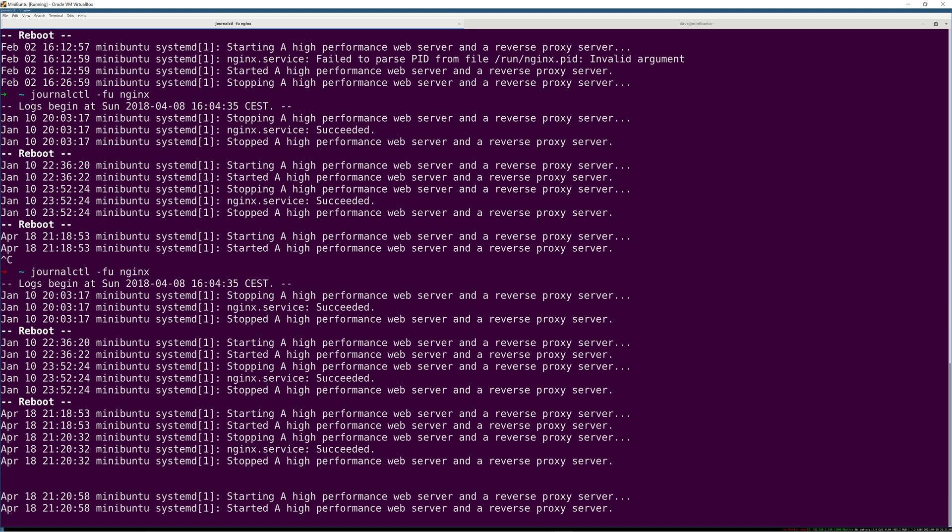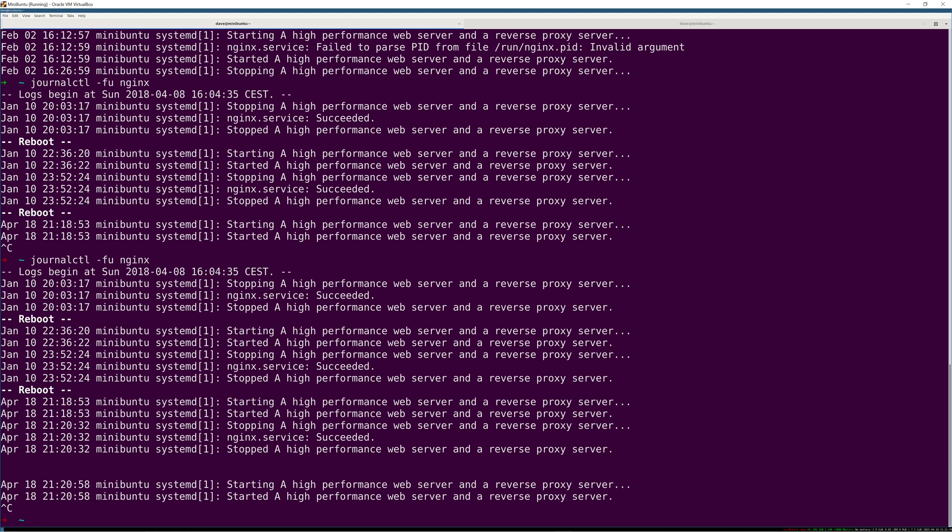So it's a nice way of just tailing, right? It's the systemd and journalctl equivalent of an old school command you might have run like tail dash f var log service log or whatever. This is what you would have run back when everything was one non-binary, non-indexed file, plain text.